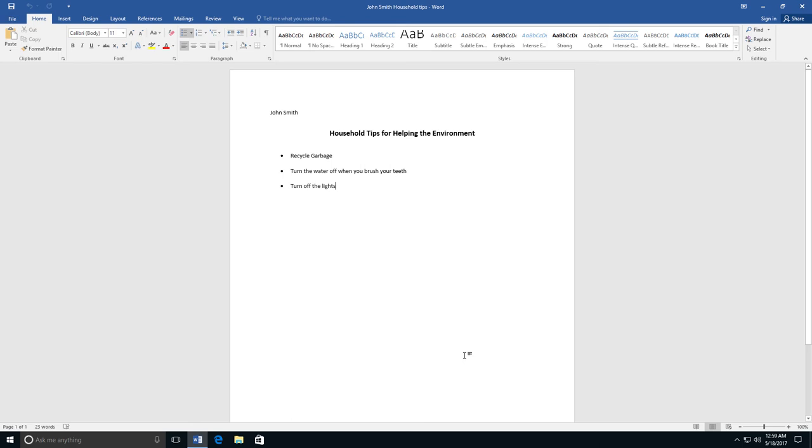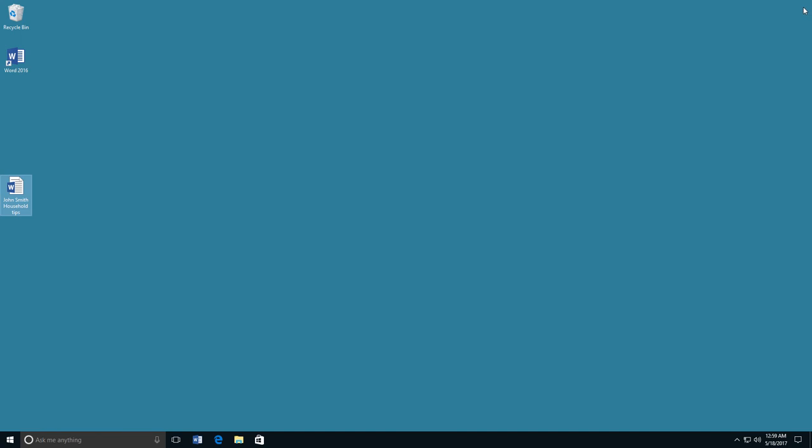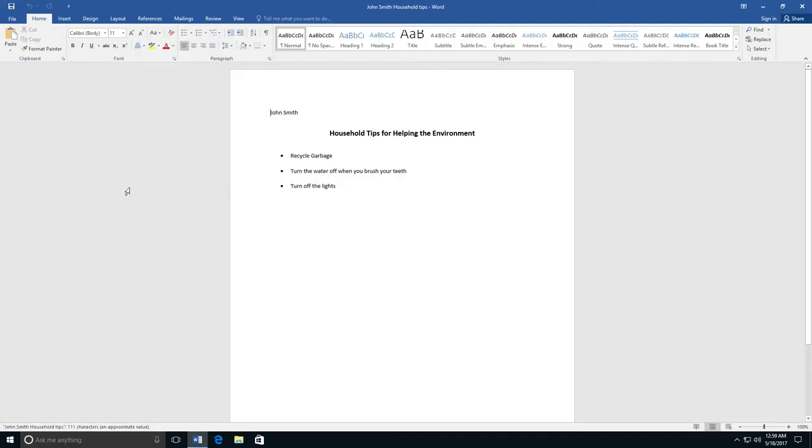I can close my document by clicking on the X at the top right corner. If I want to open my file again, I can find it on my desktop and open it. And that is how you make a bulleted list in Microsoft Word.